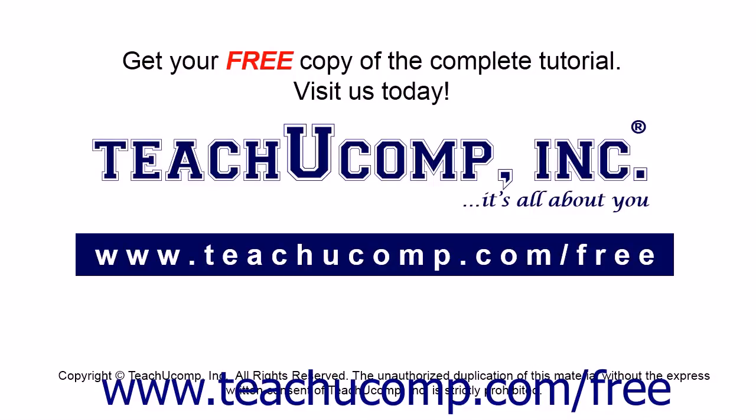Get your free copy of the complete tutorial at www.teachucomp.com forward slash free.